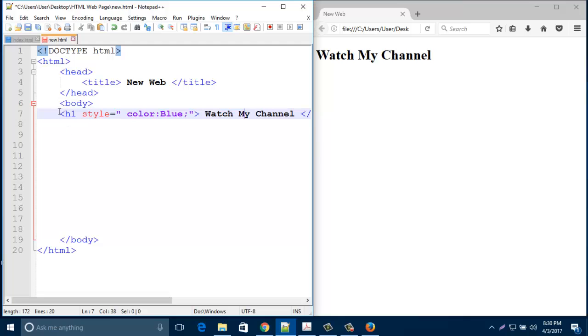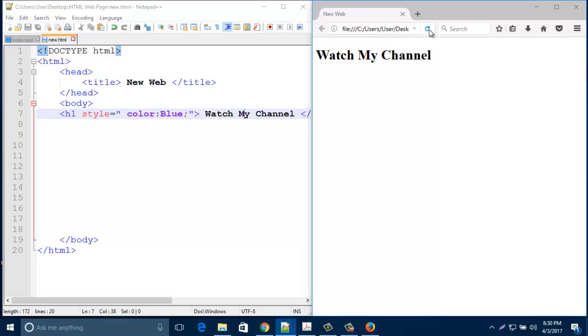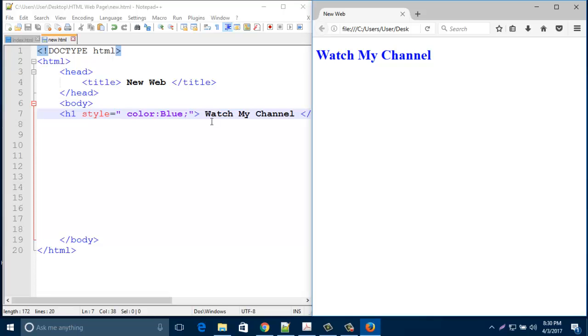So now save this page and check the browser. Look, that font color already changed - it's become blue because you put your style color is blue. So now create another line.